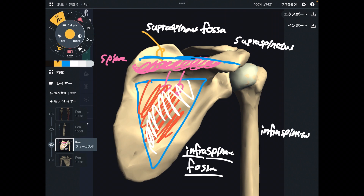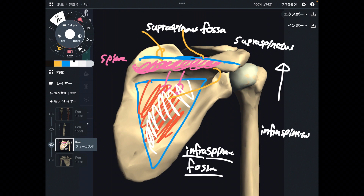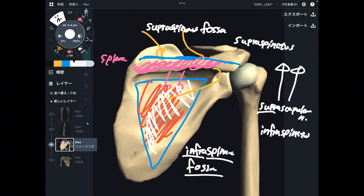I'd like to introduce one nerve. There is a nerve passing here, fairly on the upper part of the scapula. This is the suprascapular nerve. 'Supra' means above, and this nerve is related to the scapula — that is why it is called the suprascapular nerve. It is very important to memorize bony tissues first.